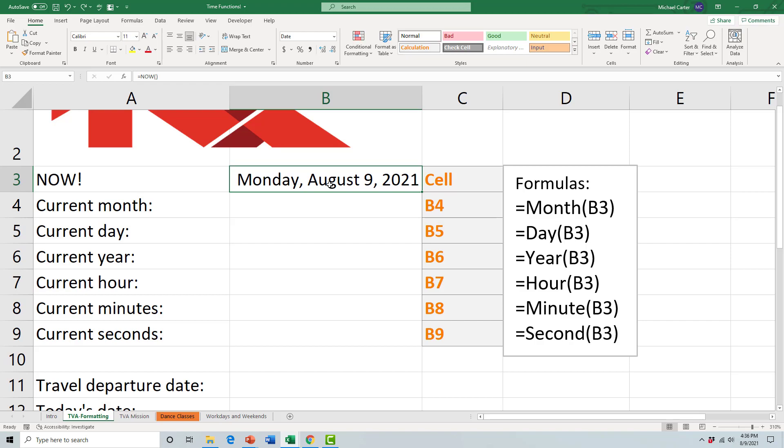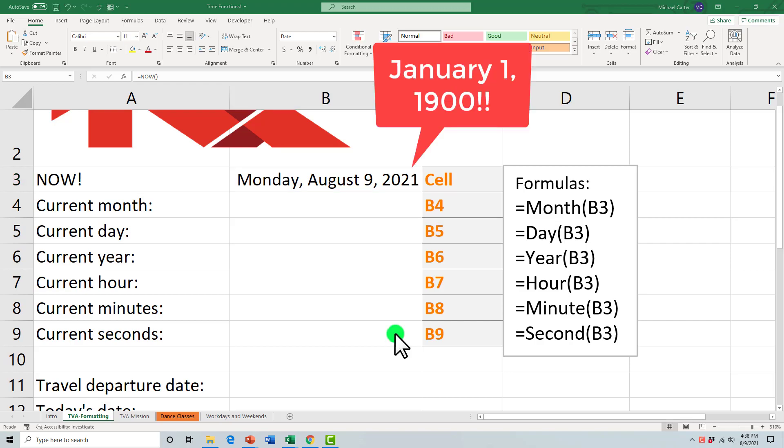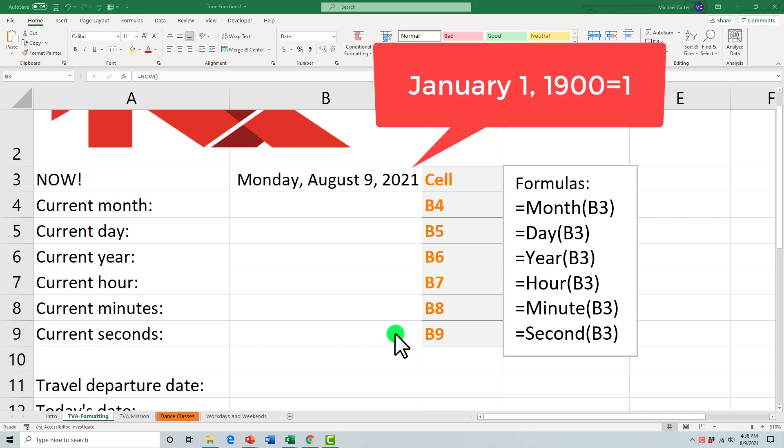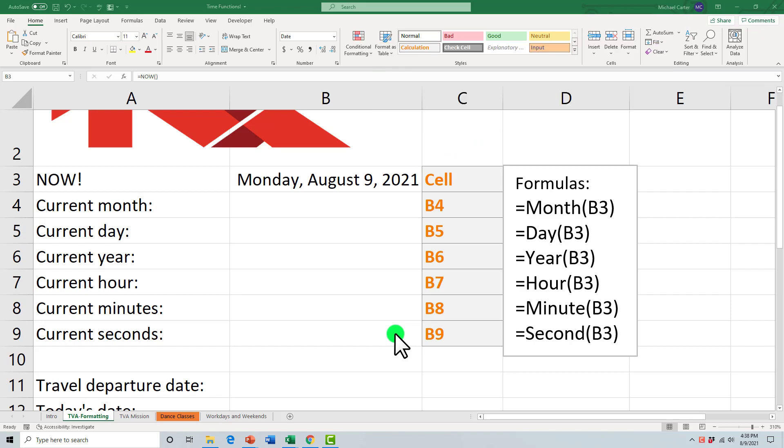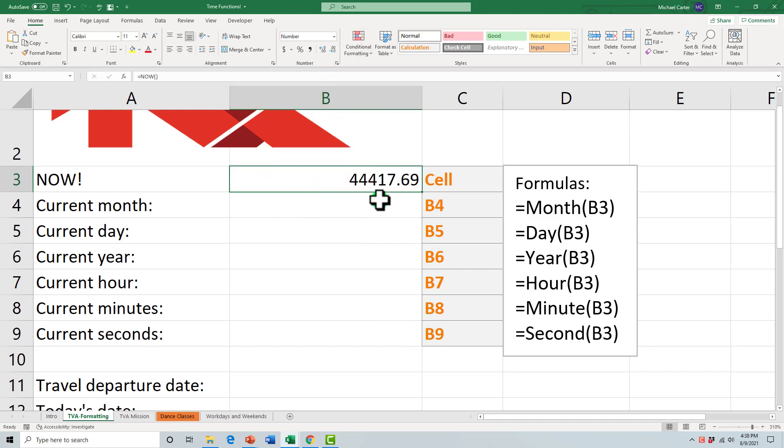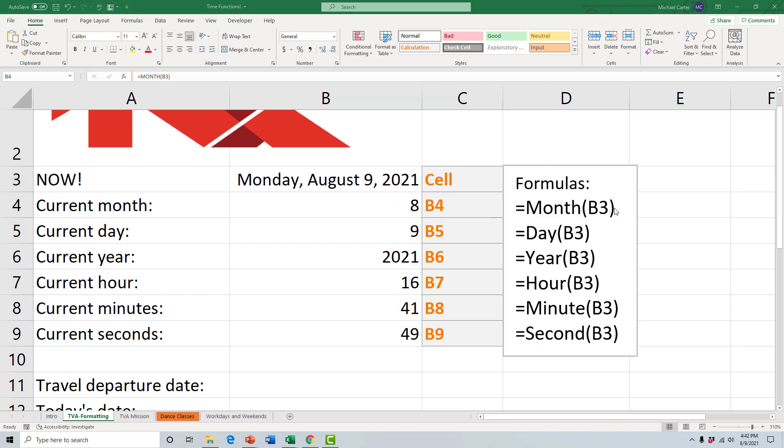That date, January 1st, 1900, is really the first date that Excel starts recording from. As a serial number that would just be the number one, and anything that has elapsed since then will be shown as a serial number. Let me demonstrate. If I change this date format to a number format, it shows us that roughly 44,417 days have elapsed since that first date.